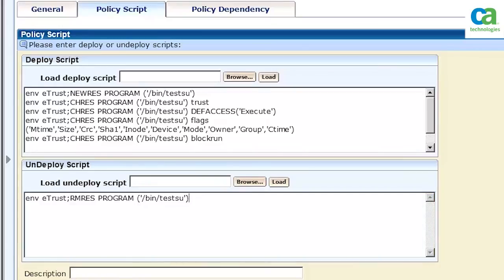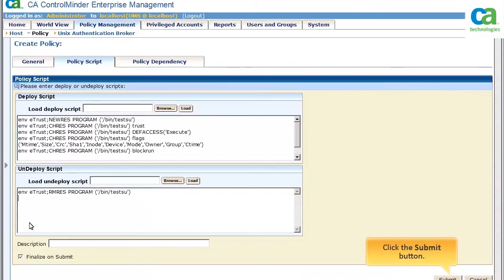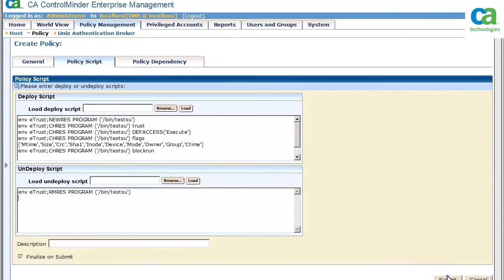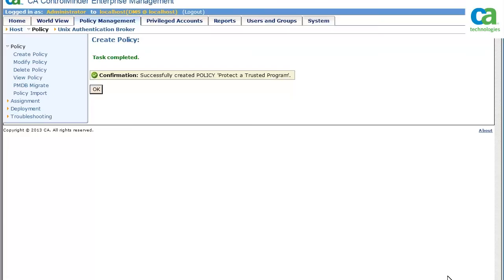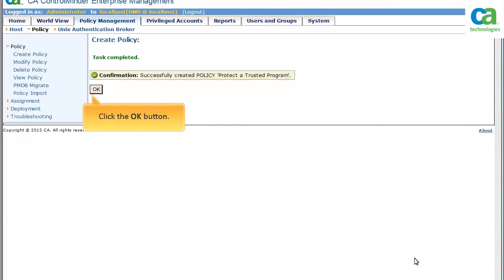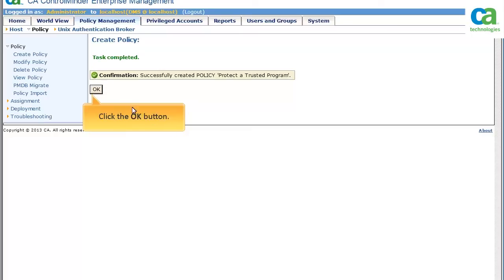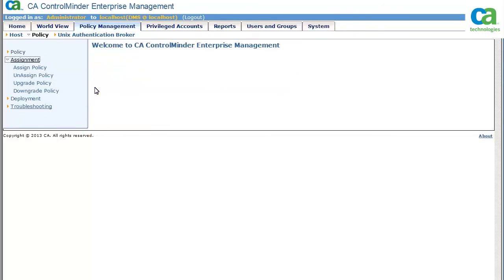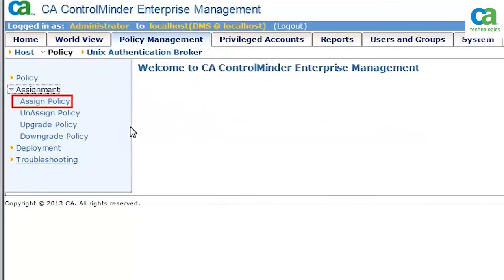The undeployment script removes the testSU utility as a resource in CA ControlMinder. Click the Submit button to create the policy. Look at the confirmation note — the policy is successfully created. Click the OK button to acknowledge the confirmation. We have now created the policy.